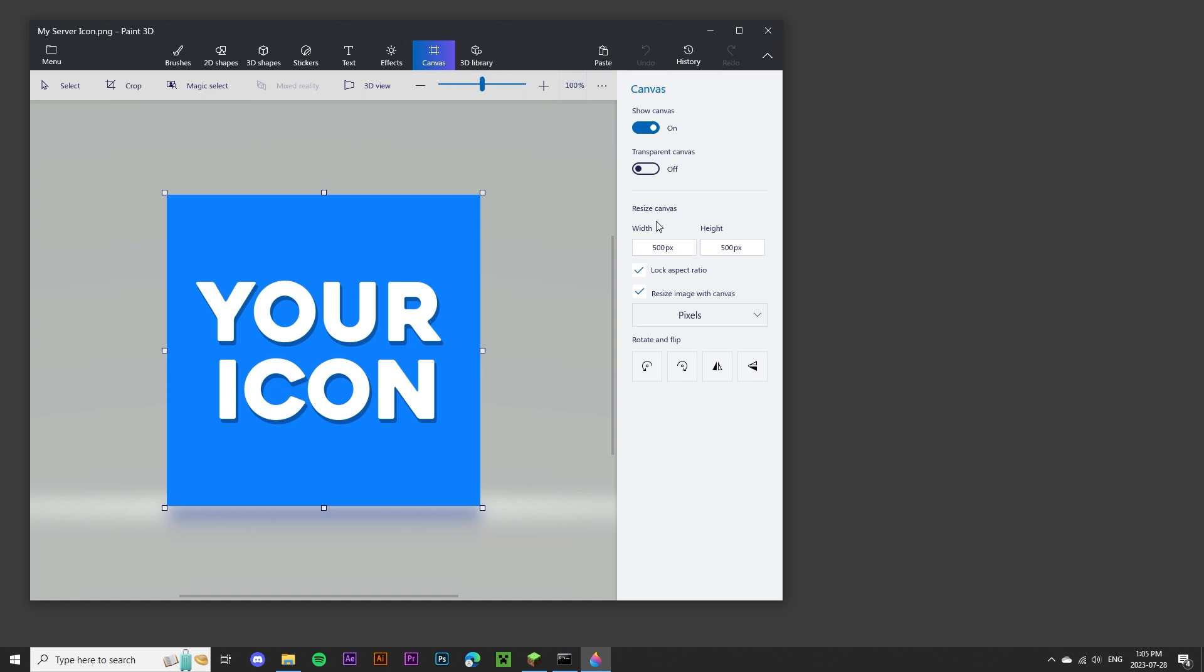On the right-hand side, you'll see that I can resize the width and the height of the image. If your image is not a perfect square, uncheck the Lock Aspect Ratio button. This will allow you to change both the width and the height to 64 pixels.